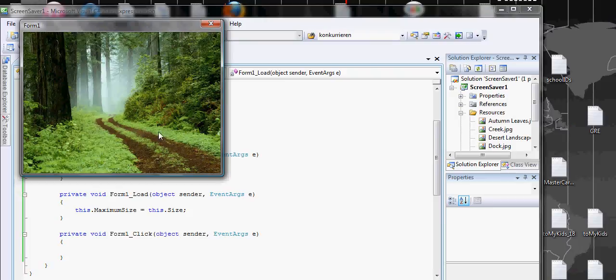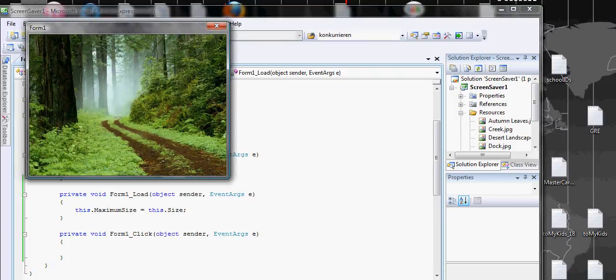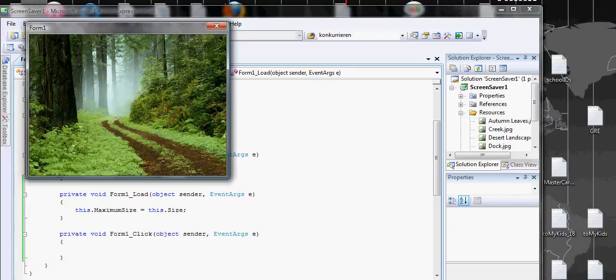So whatever the user does, it's not going to increase. See, I cannot increase it. There's no maximum box or minimum box.